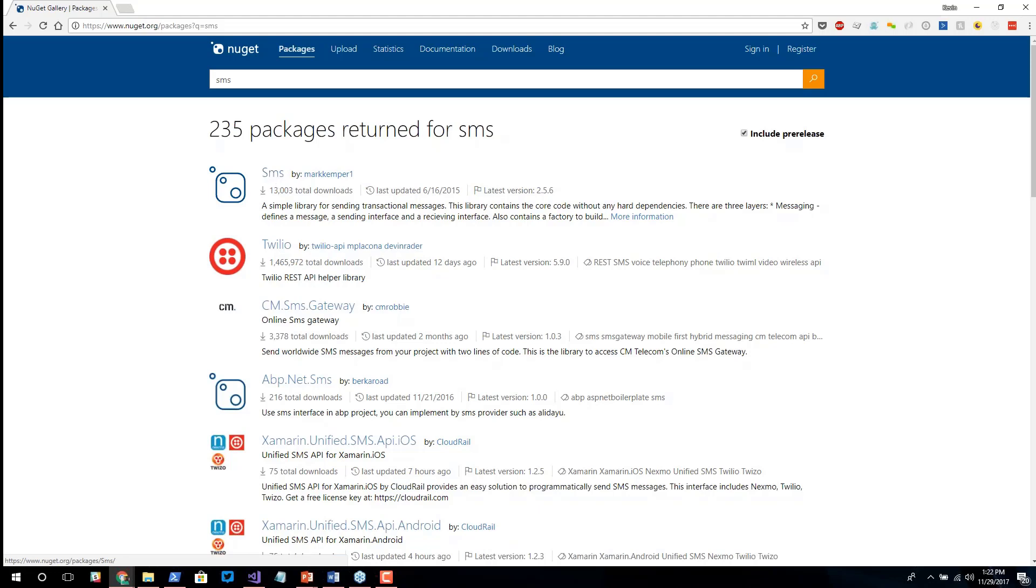SMS, a simple library for sending transactional messages. It has a couple thousand downloads, Twilio has over a million downloads, it's been recently updated.